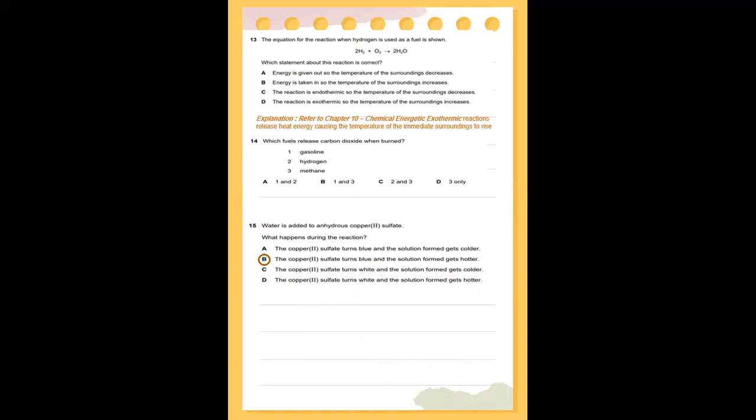The equation for the reaction when hydrogen is used as a fuel is: 2H₂ + O₂ → 2H₂O. Referring to chapter 10, chemical energetics — an exothermic reaction releases heat energy, causing the temperature of the immediate surroundings to rise. So, the answer should be D: the reaction is exothermic and the temperature of the surroundings increases.